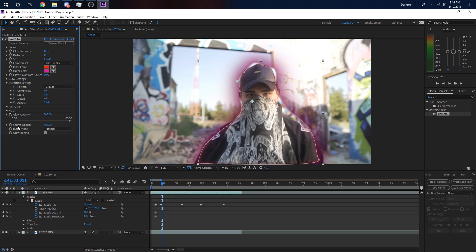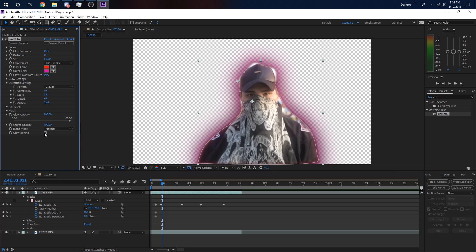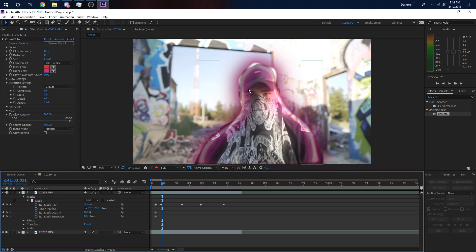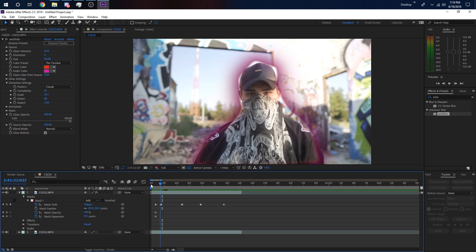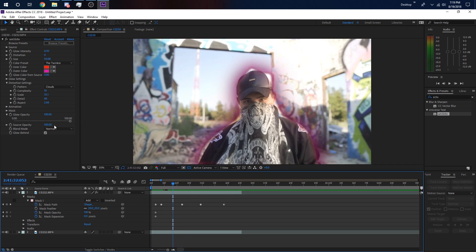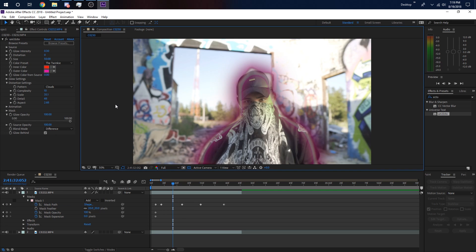You can change the glow opacity here. Source opacity controls him — if you take that down he'll be invisible, so obviously keep the source opacity up. 'Glow behind' means the glow goes behind him; 'glow in front' means it's in front. You can also change the blend mode — lighten, darken, color burn, exclusion, and so on.